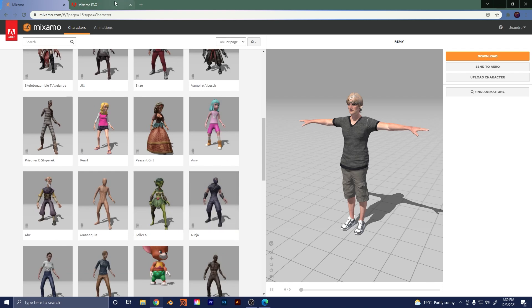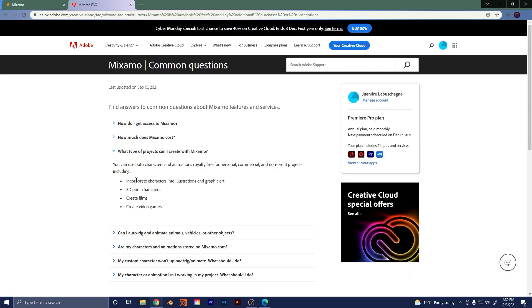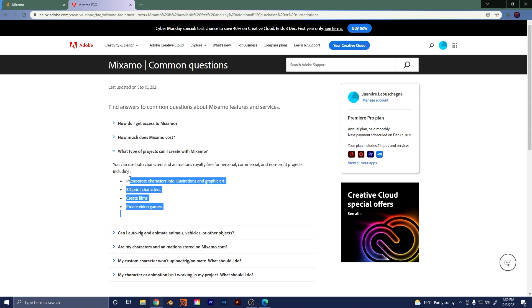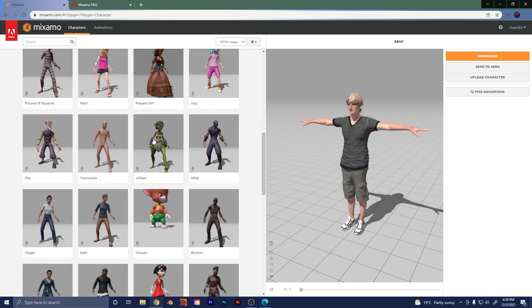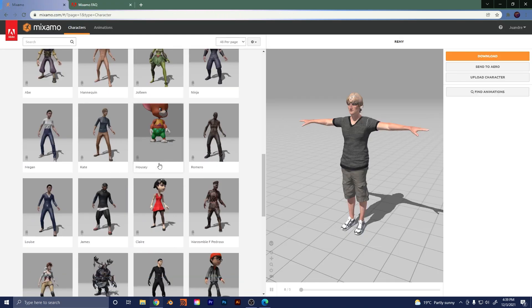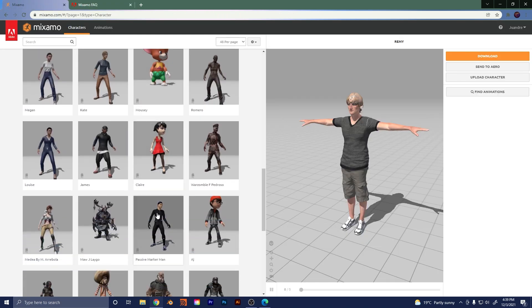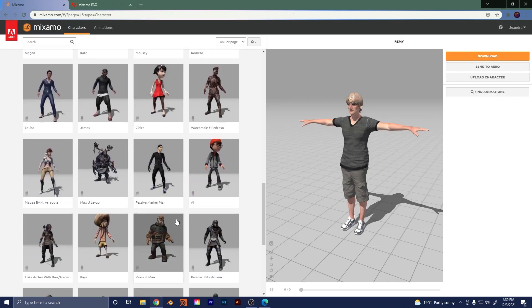Now as far as I know, you can actually use this stuff even for commercial purposes. So it says over here, what type of projects can I create with Mixamo? And it says right here, you can use it royalty free for commercial, non-profit, including all these things here. So pretty cool. And back to here, you can see these are all the options you have here. So pick one you like.